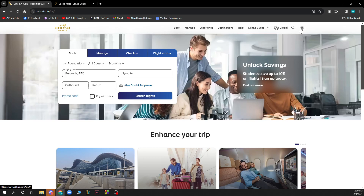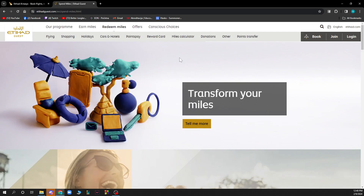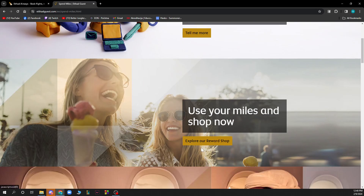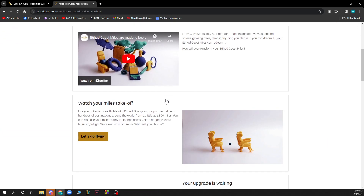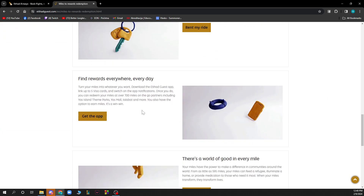Now let's see how to actually redeem Etihad Guest miles. You just need to follow these steps and go to this part of the website: etihadguest.com/en/spend-miles.html. Here you can transform your miles, and you'll see 'Miles to Rewards Redemption' where you can see everything about that and click on it to redeem.